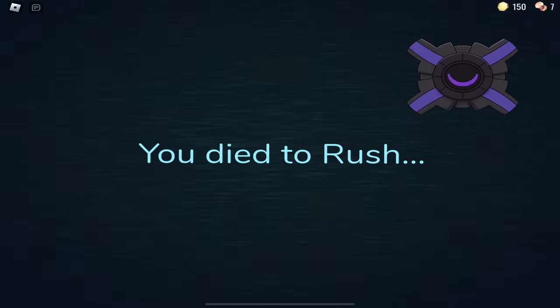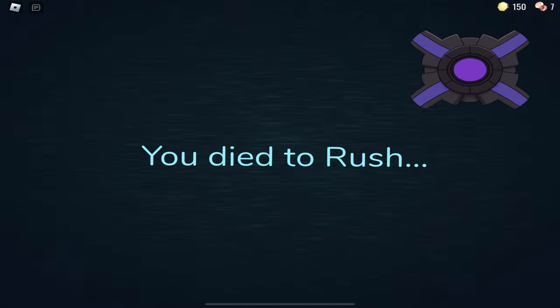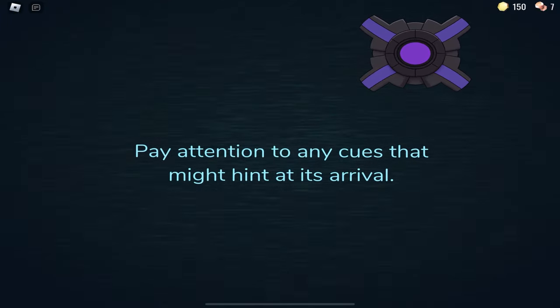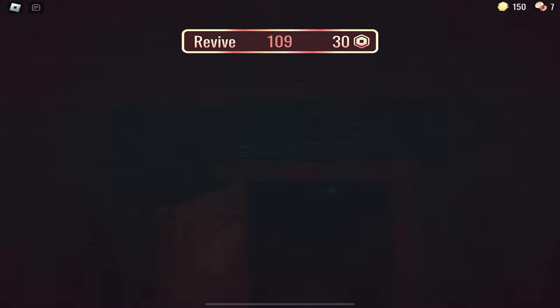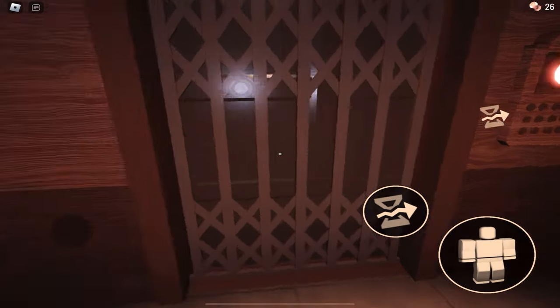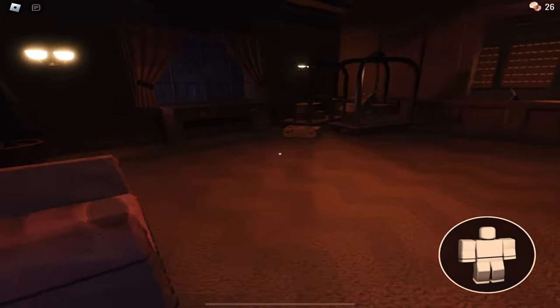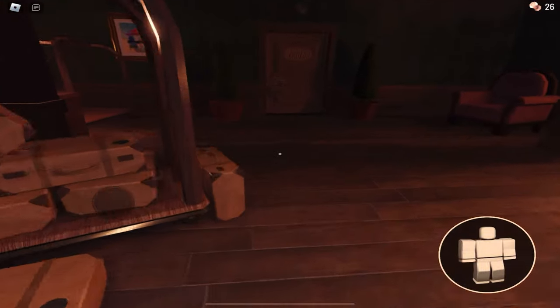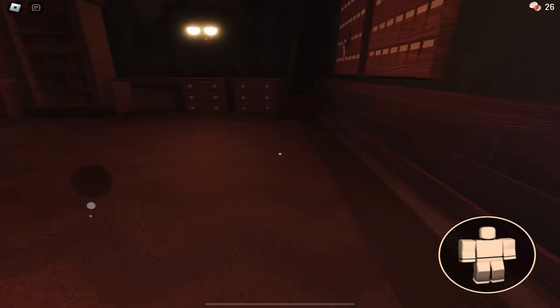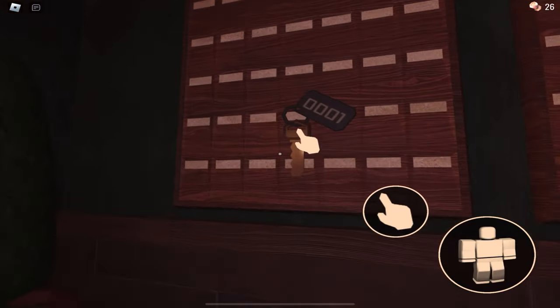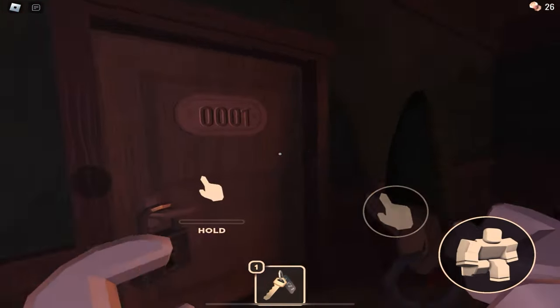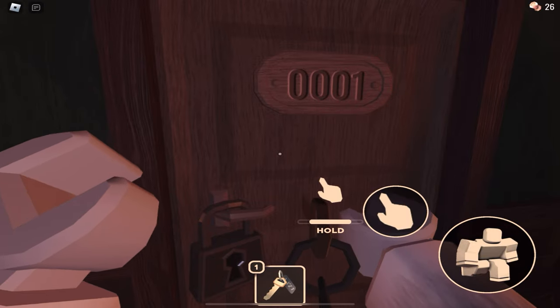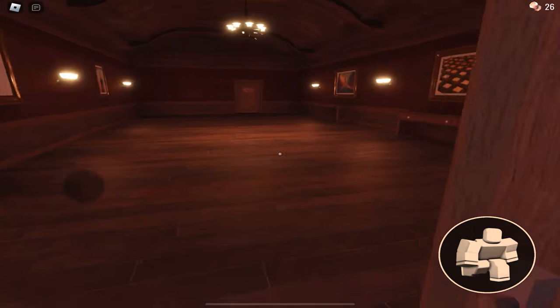What was that? You died. You died to rush. A rush... It got you. Pay attention to any cues that might hint at its arrival. Oh, so that was when the lights were blinking and everything. Yes. That is obvious. I could have told you that. You didn't? You didn't tell me that, Swirly? Oh, yes. But it was fun to watch you die.